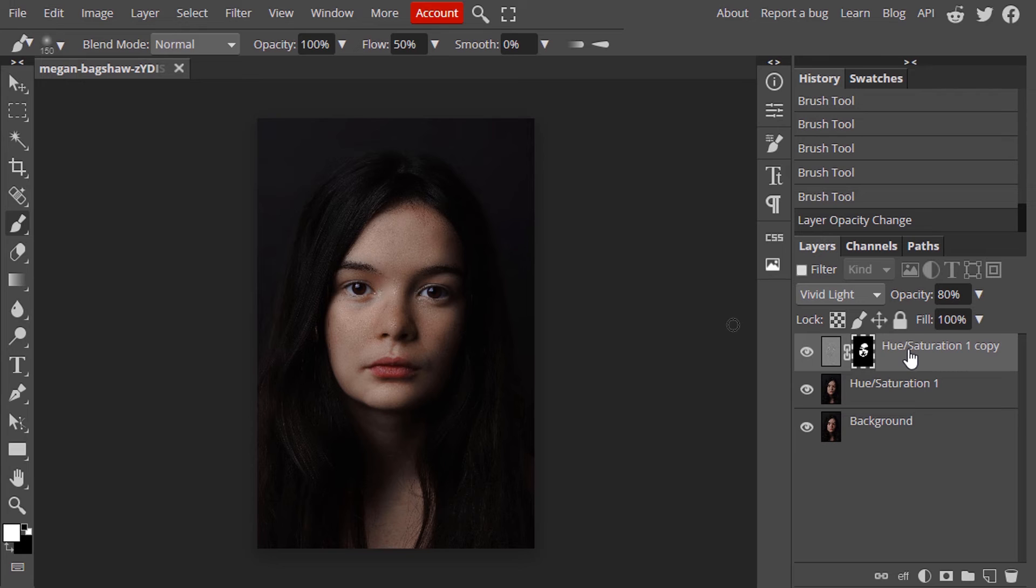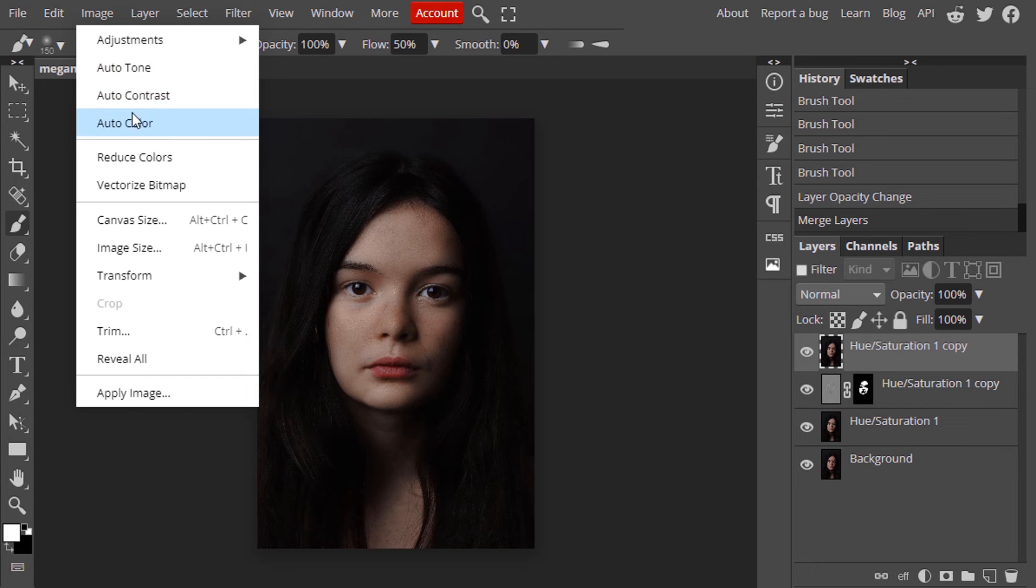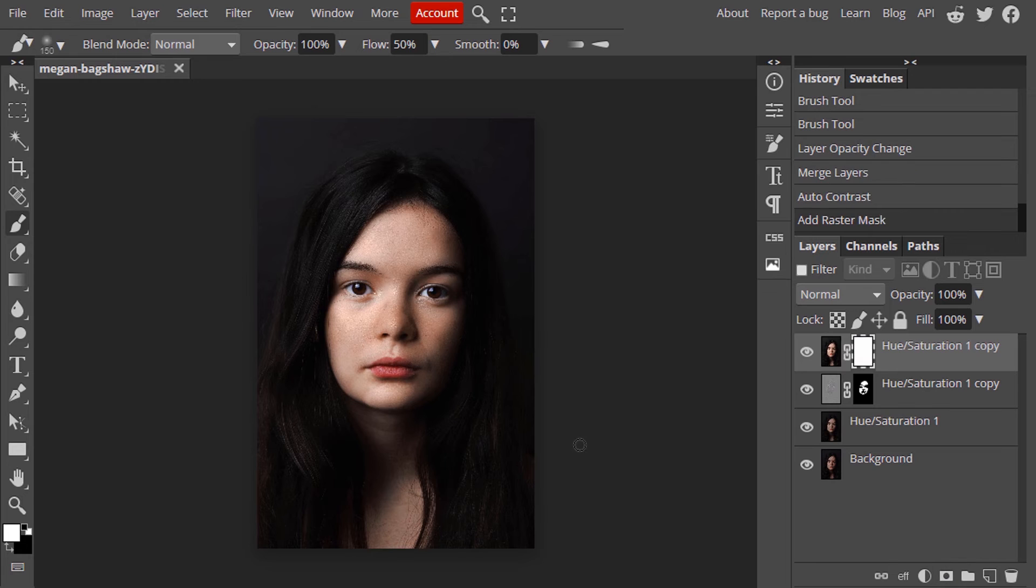So that's it. Now I'm going to color correct this image. Make a new layer from visible and go to image auto contrast and add a new raster mask.